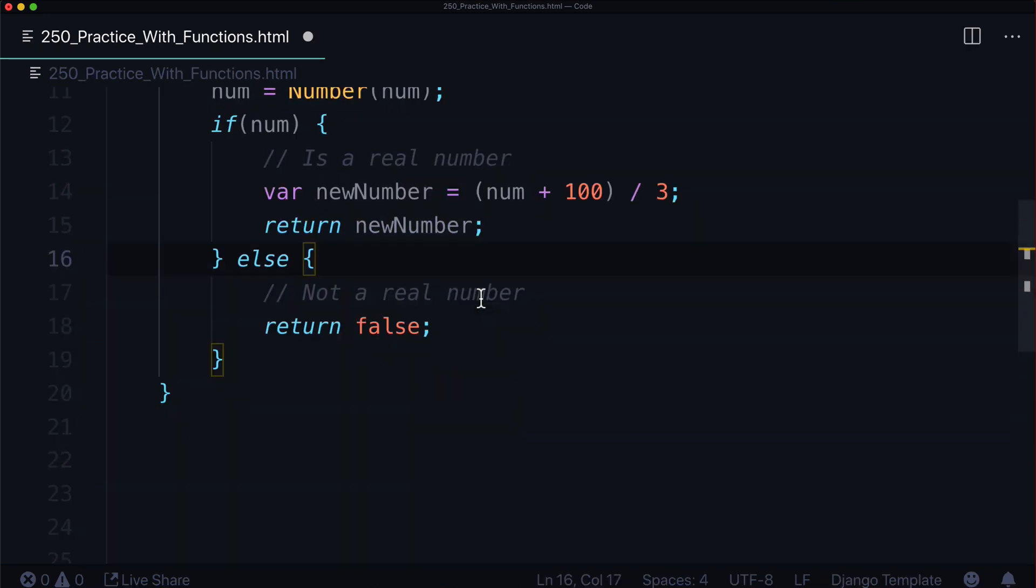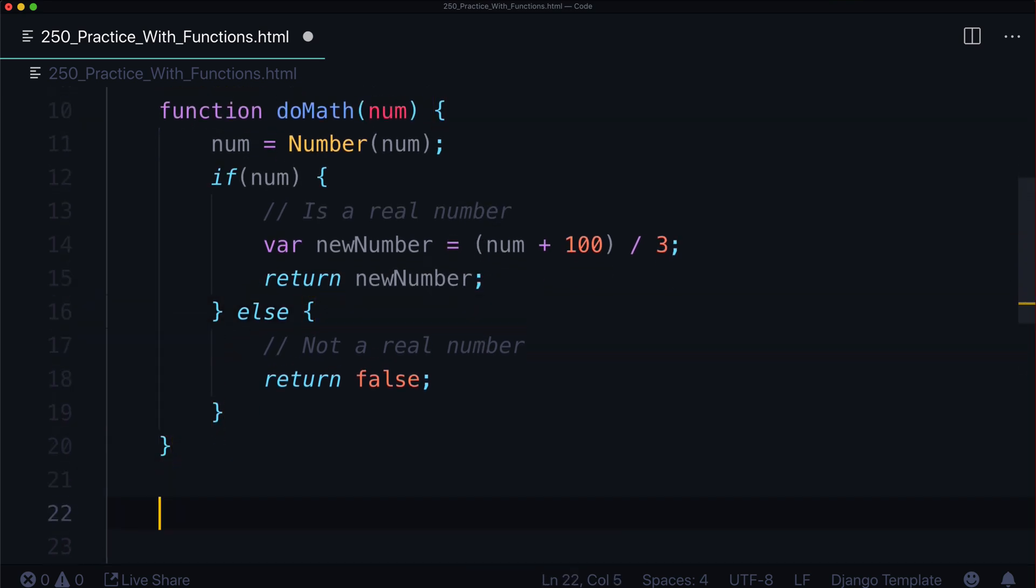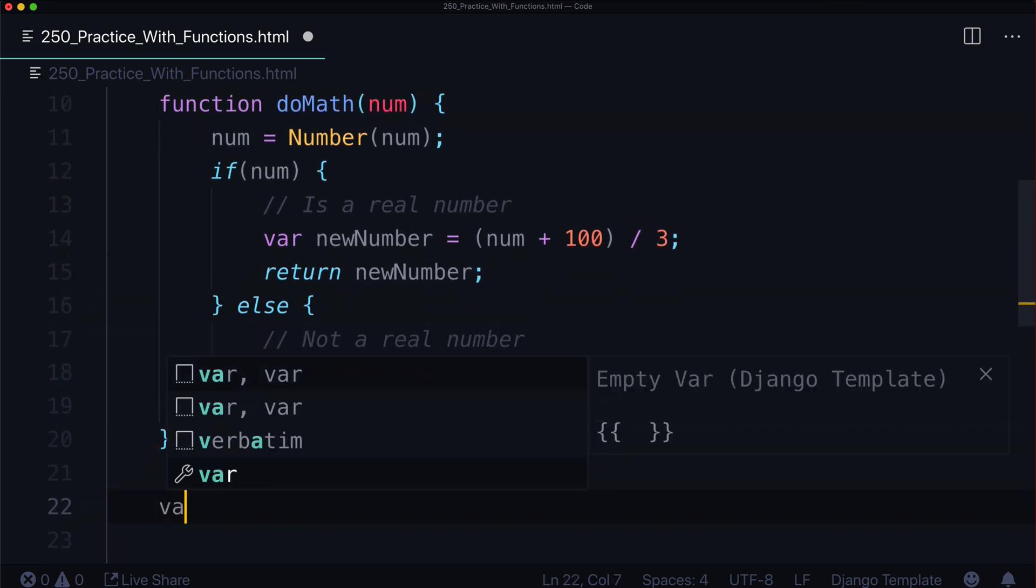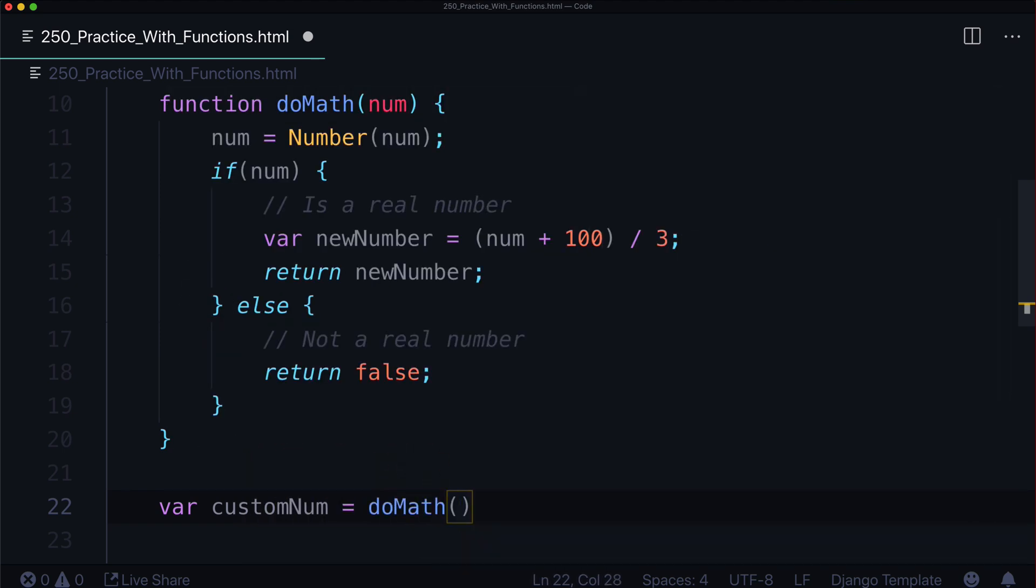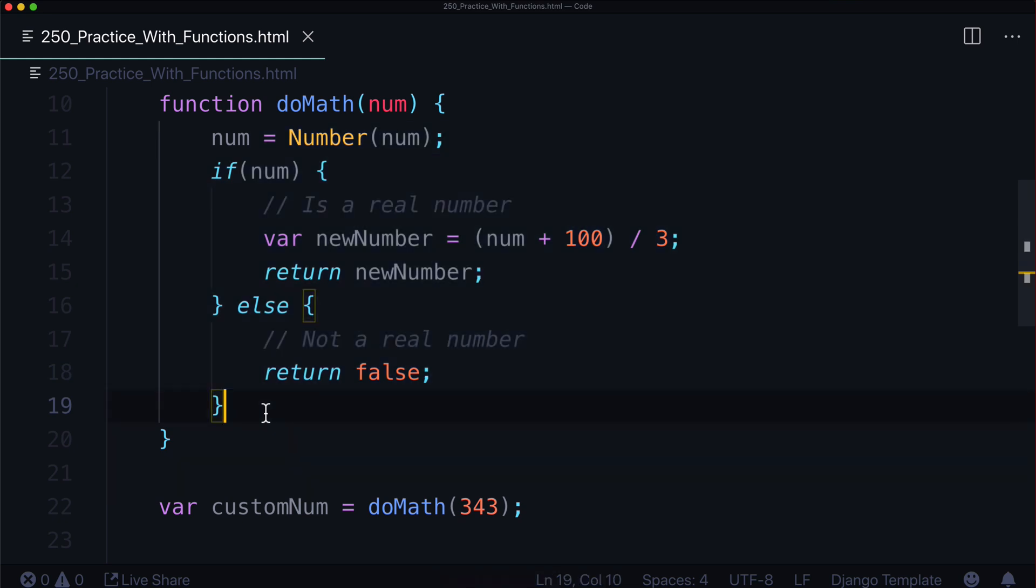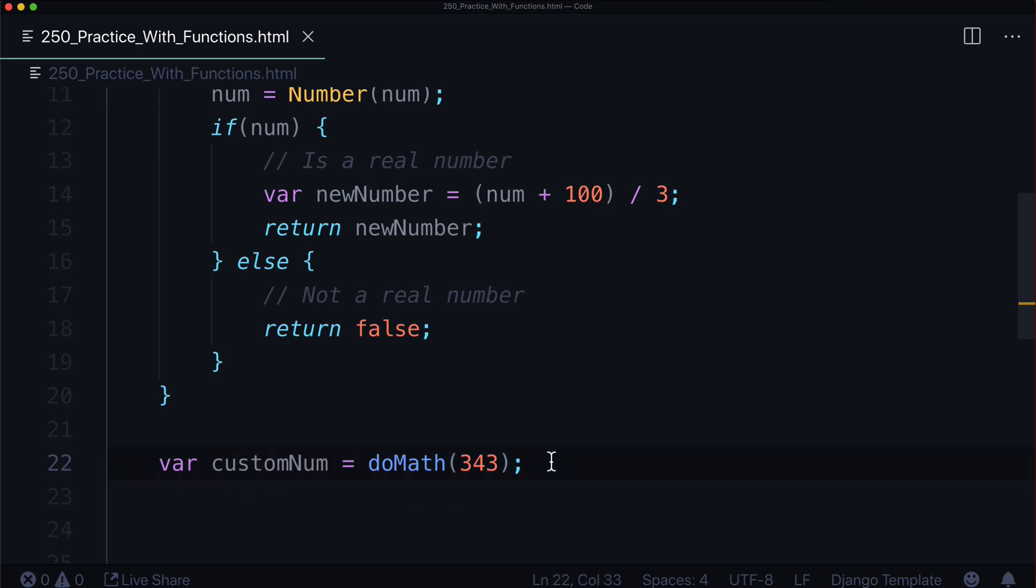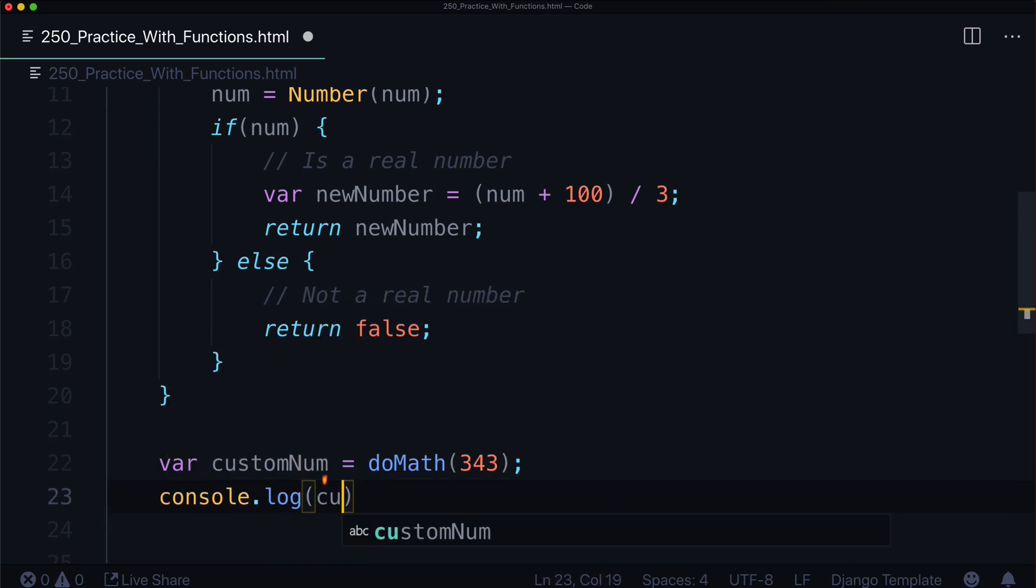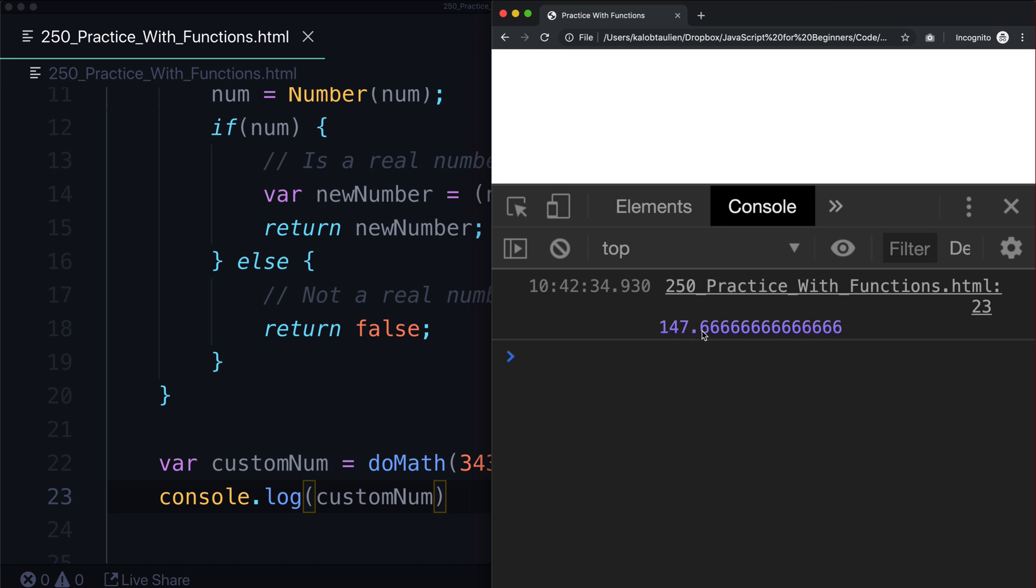This is either going to return false or it's going to return the new number. Down here, let's say var customNum is equal to doMath, whatever number we want to give it. So let's give it 343 because random numbers. If you were to open this in your page right now, you'll see that nothing happens. Because we performed all of this logic and we returned either a boolean or a number into this particular variable called customNum. But we didn't do anything with customNum. We didn't console log it or anything like that. So let's go ahead and console log now. Console.log customNum. Now let's open up our page and hit refresh.